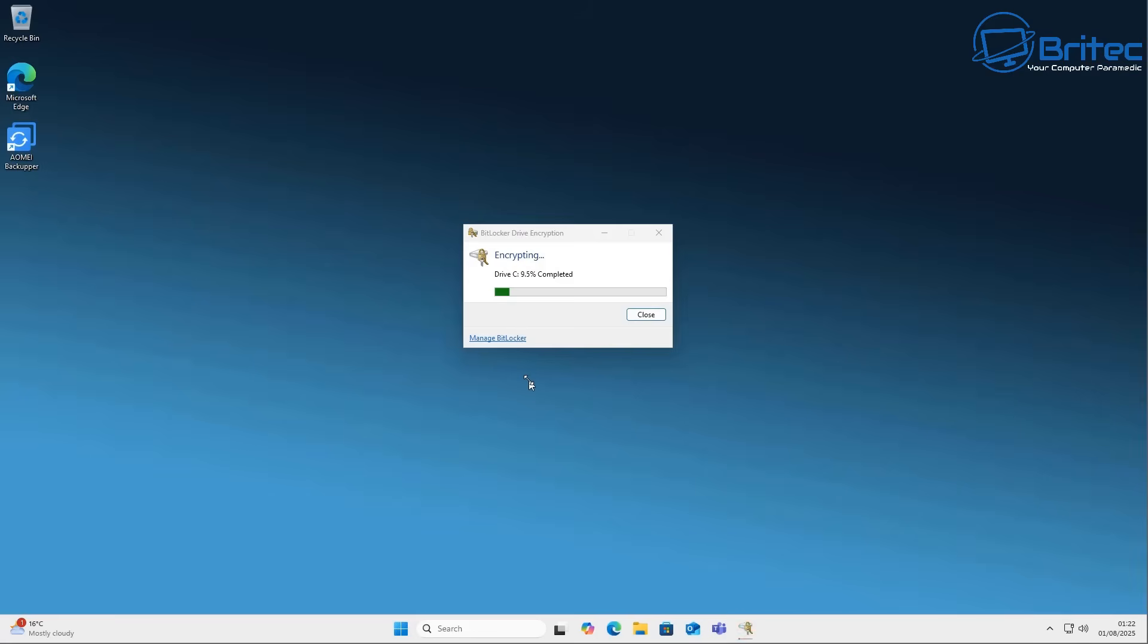Setting up your encryption might seem complex but as you see on the screen it has been very easy to encrypt this drive and as you can see it's encrypting right now. It might take a bit of time depending on how fast your computer is and what type of drive you're encrypting. If you're encrypting an old mechanical drive it might take a bit more time, but with these NVMe drives nowadays it encrypts the data pretty quickly.